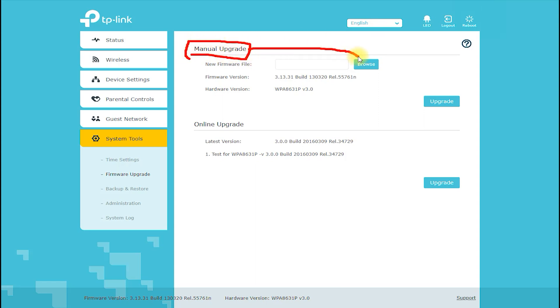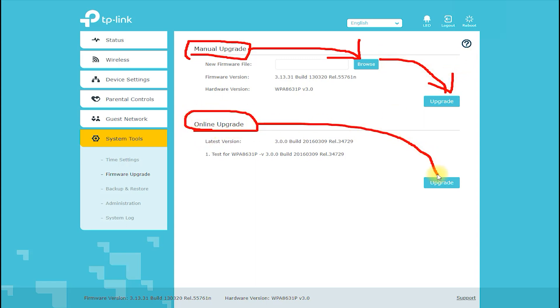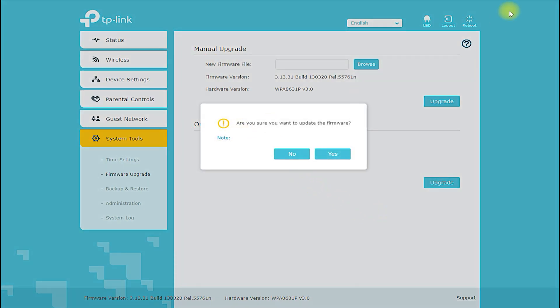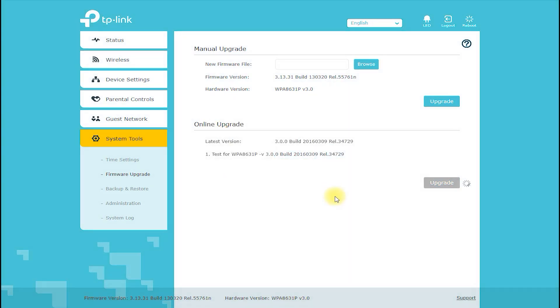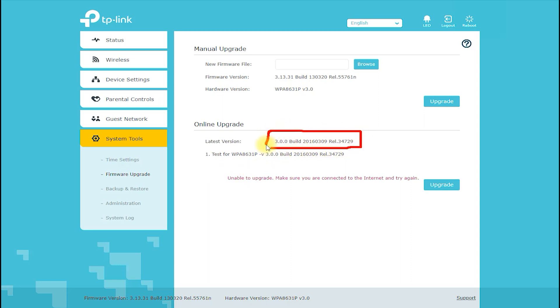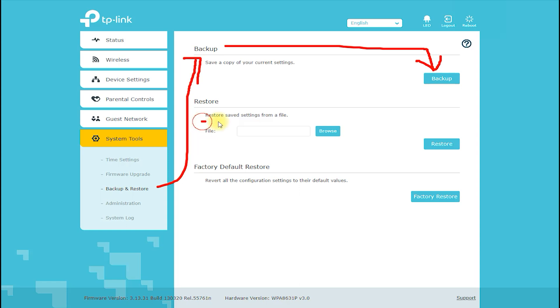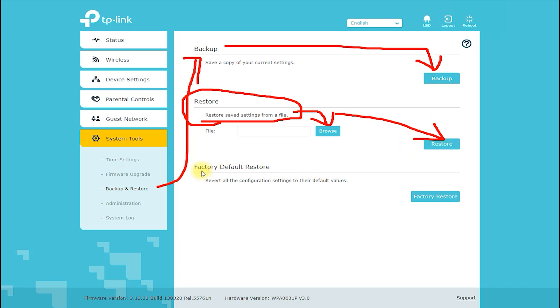Who is this product for? The TLWPA8631P Kit AV1300 Gigabit Pass-Through Powerline AC Wi-Fi Kit is an ideal solution for those who need high-speed networking throughout their home or office without the need for complex installations. It is best suited for individuals or families who use multiple devices, stream media content, play online games, or transfer large files frequently. It is also a suitable solution for small businesses that require reliable networking solutions.